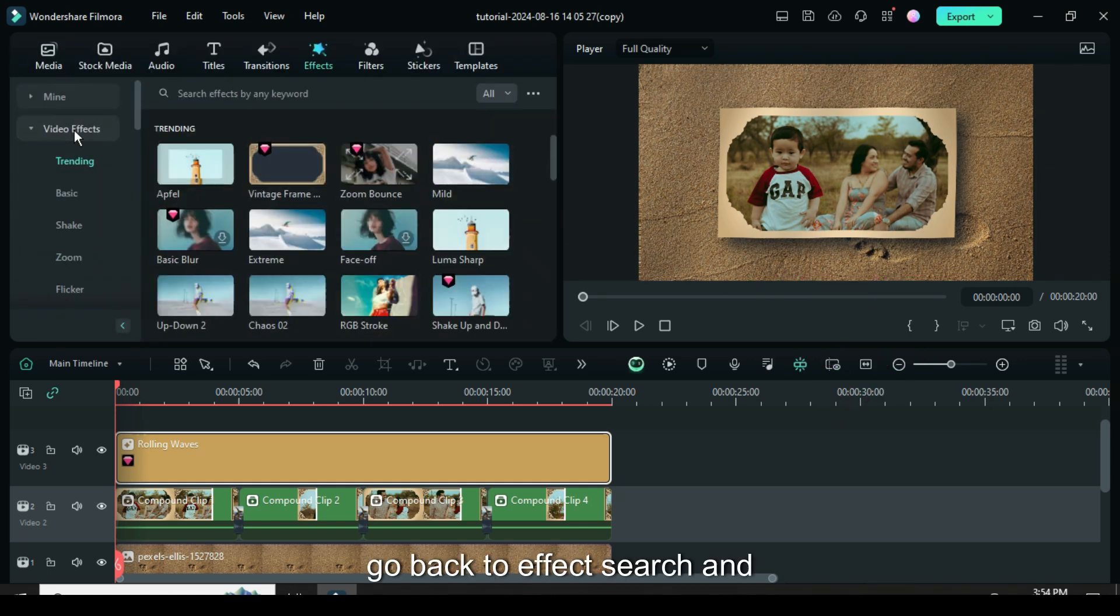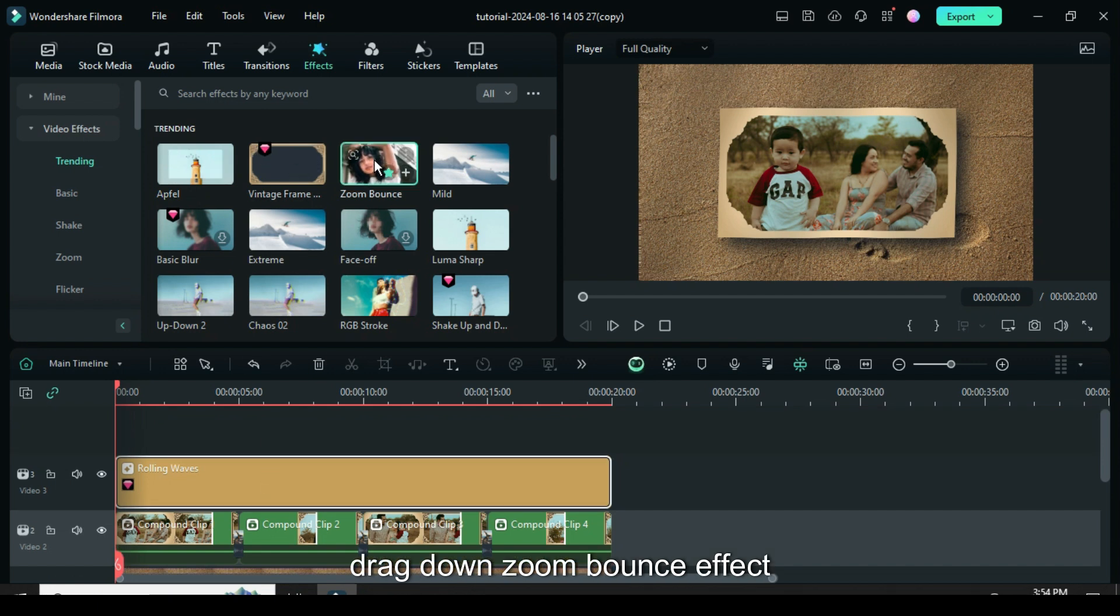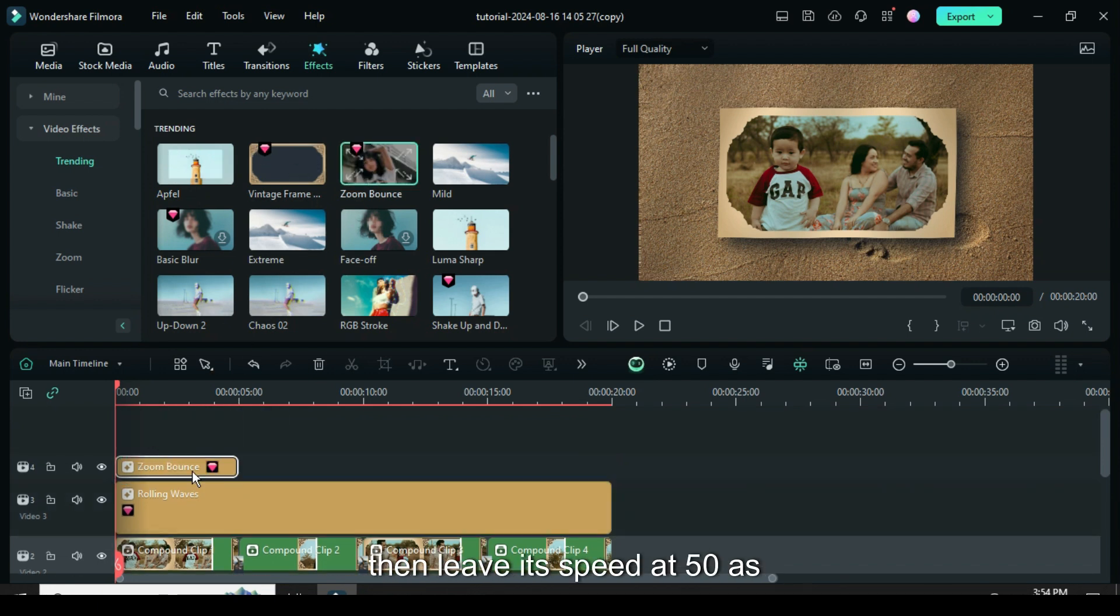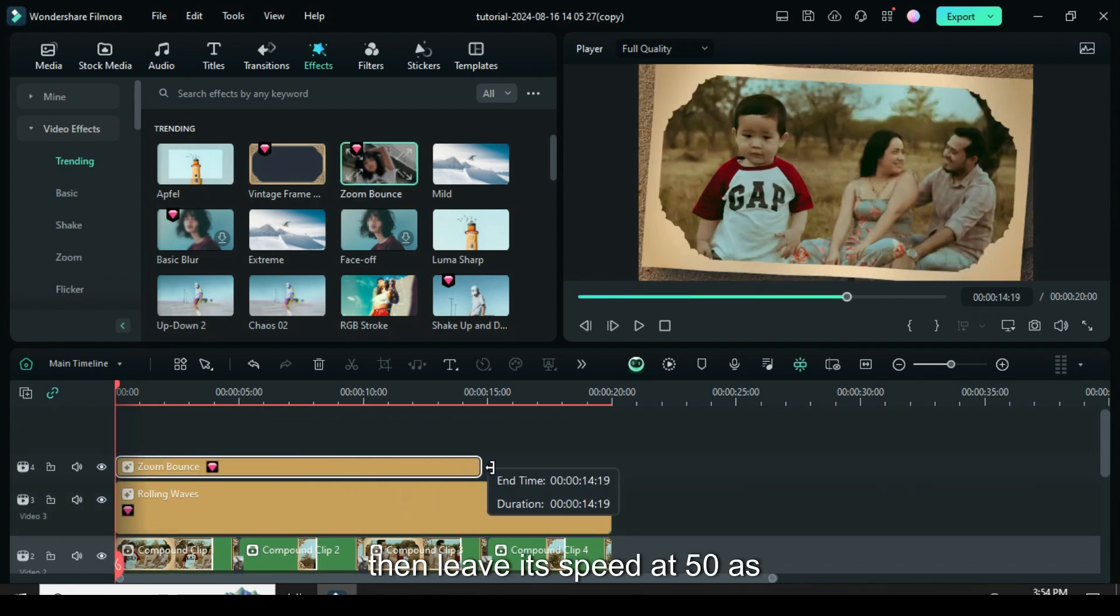Again go back to effect, search and drag down zoom bounce effect then leave its speed at 50 as shown.